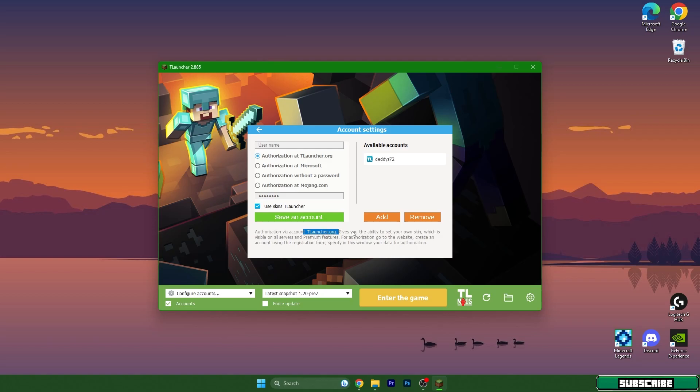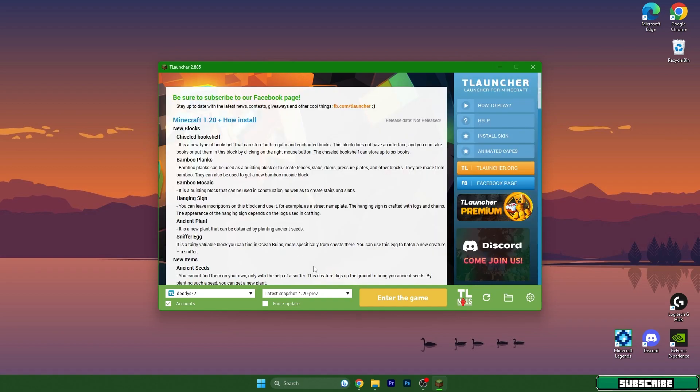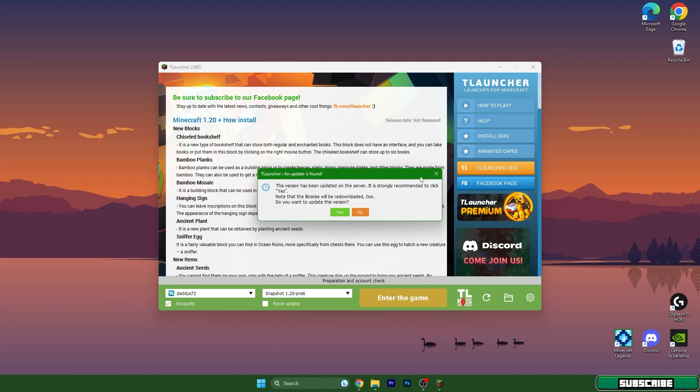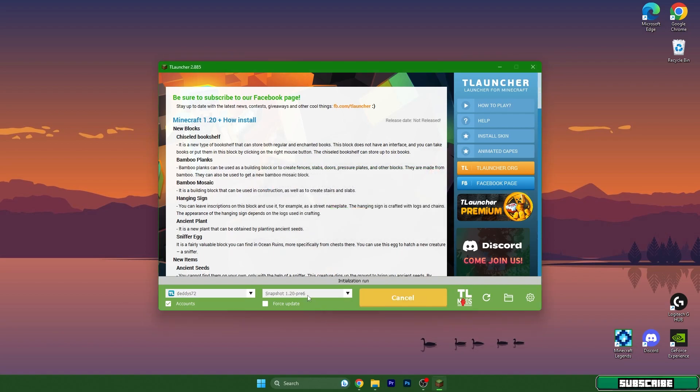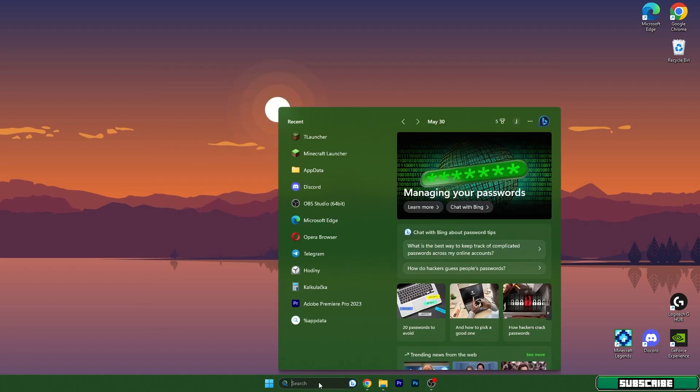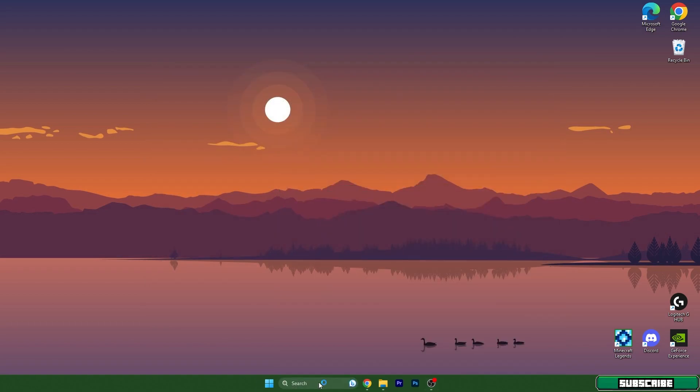On the tlauncher.org and then just simply add your username, password, and save an account. So let me use the snapshot 1.20, or sorry, I have totally forgot we need to open fabric loader 1.20.